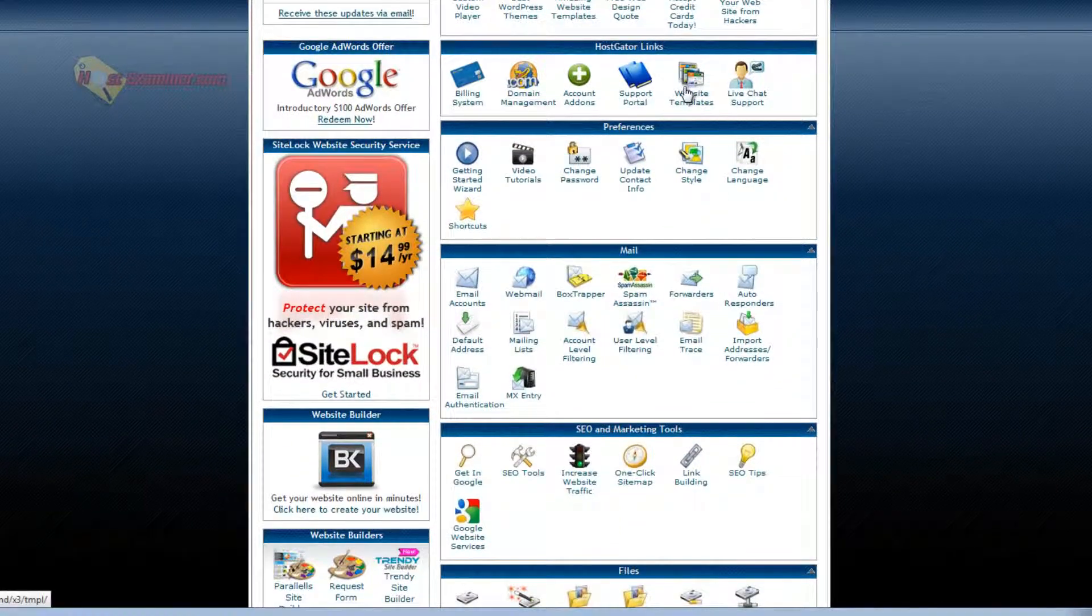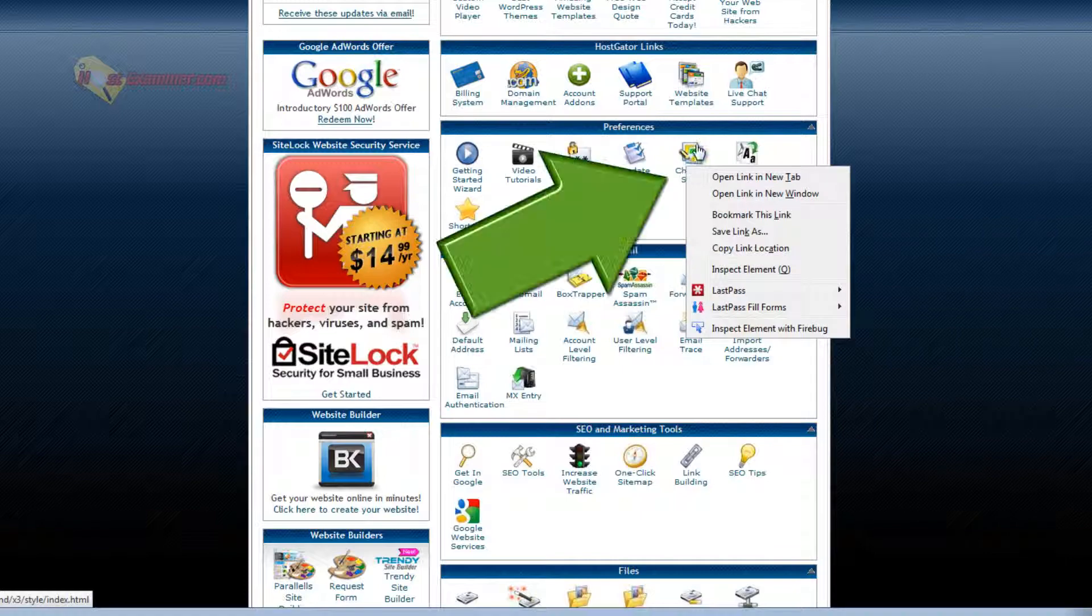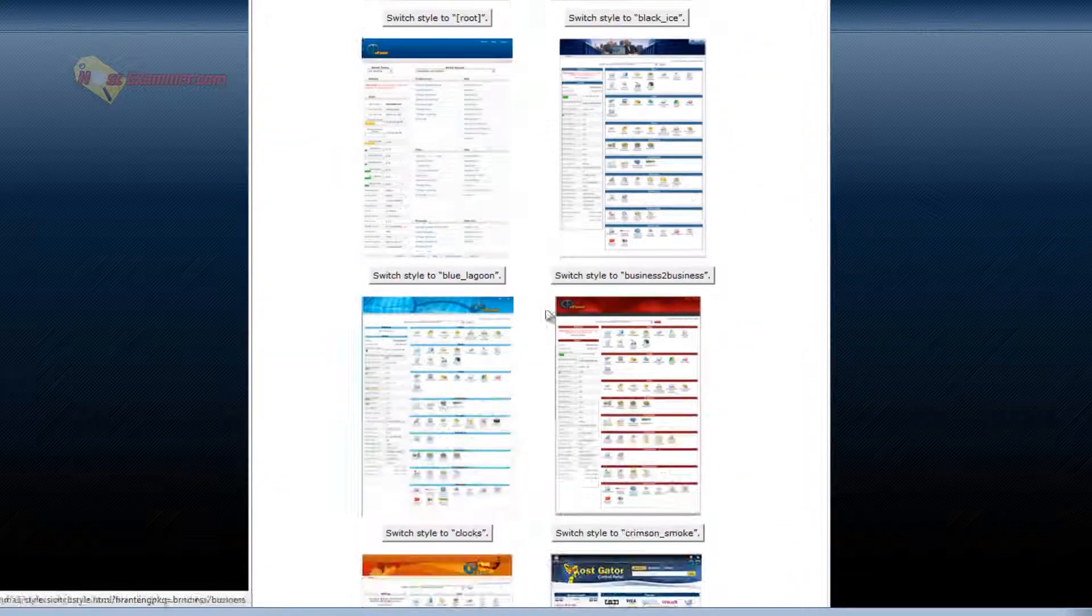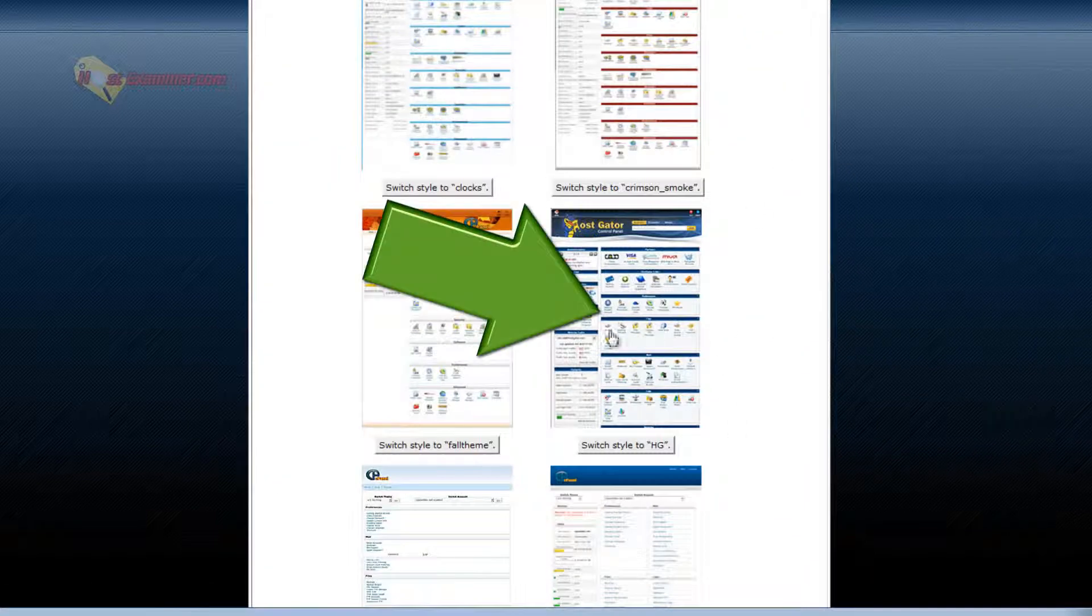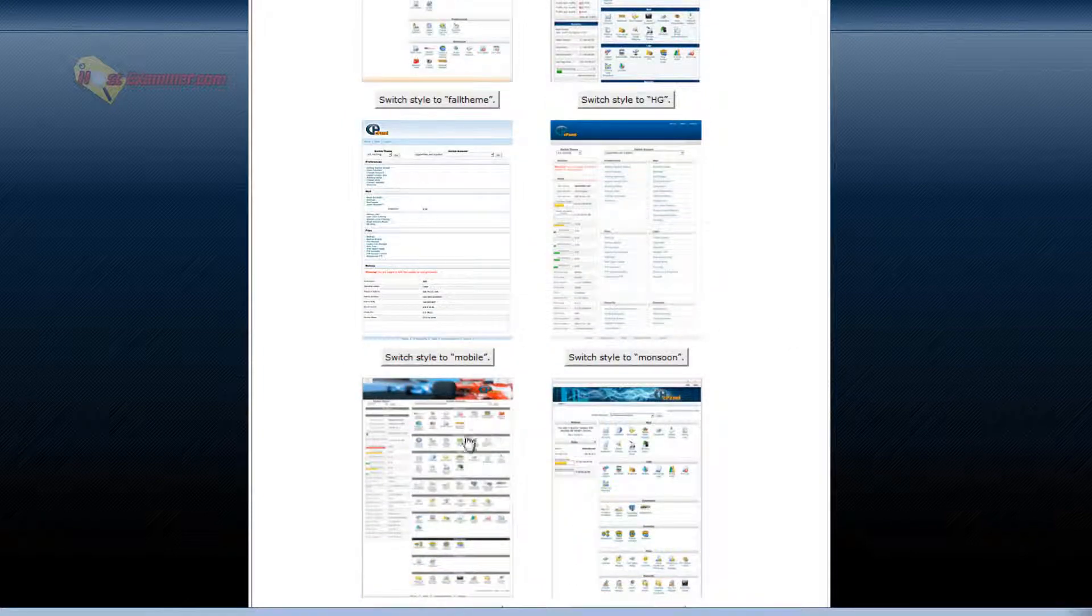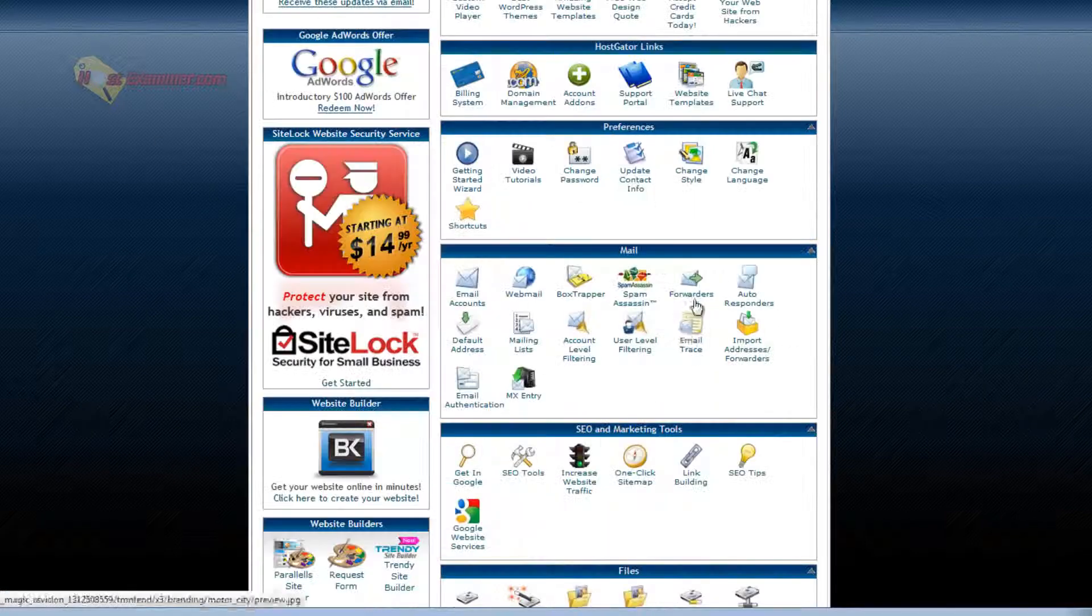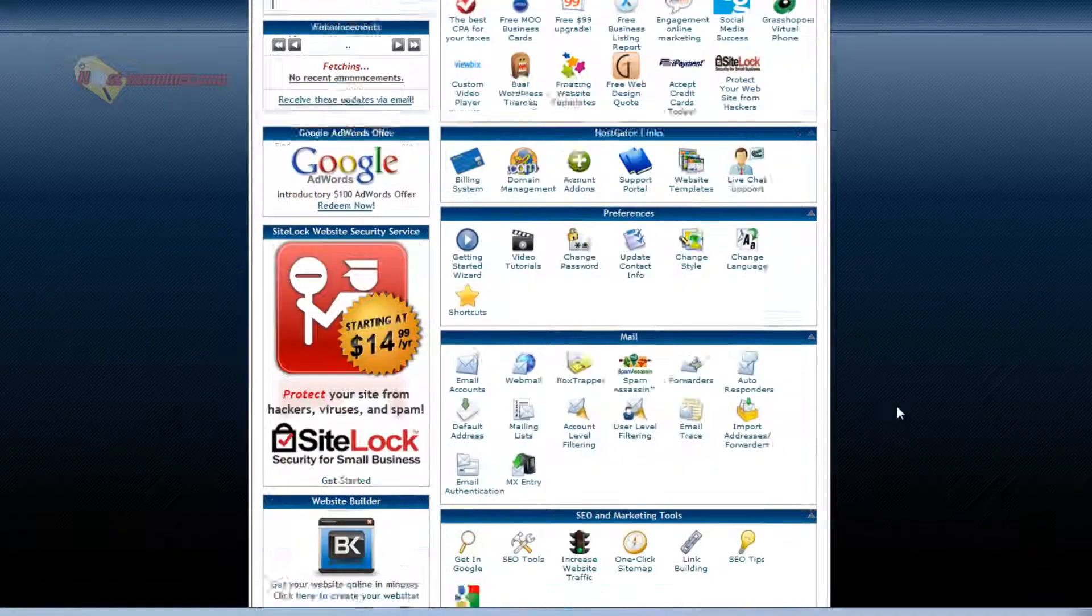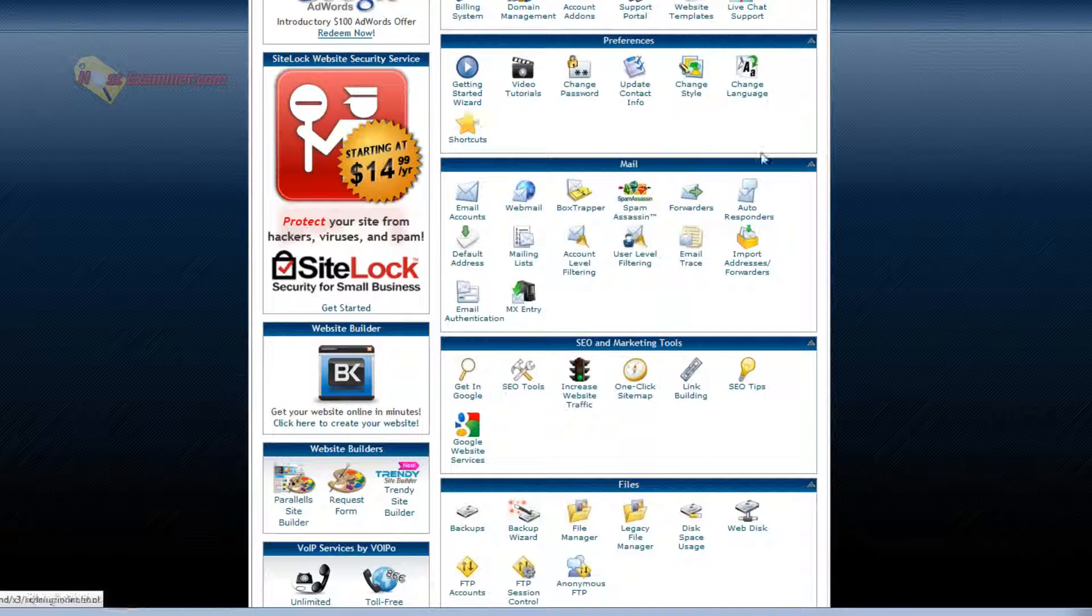Website templates you can purchase. Live chat. Change style is the style of this cPanel. So you can see all these different styles. The current one is this HostGator style. But you can do a more basic one, race car one, whatever. I like this regular one from HostGator. I don't really mind. Update contact info. Change password. I think you understand that.